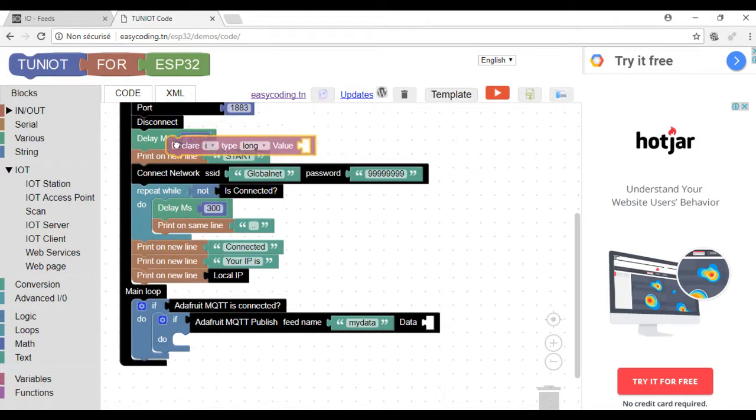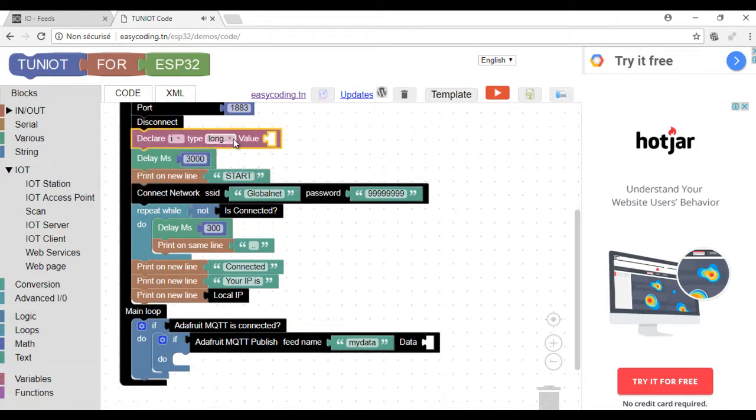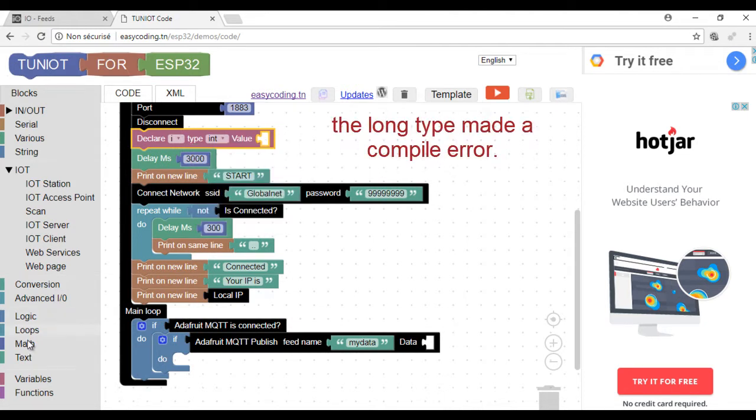I created a variable that will contain a random number.